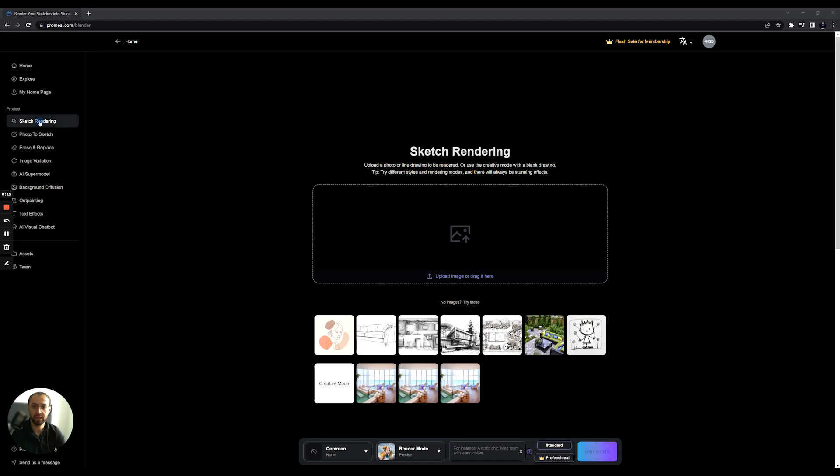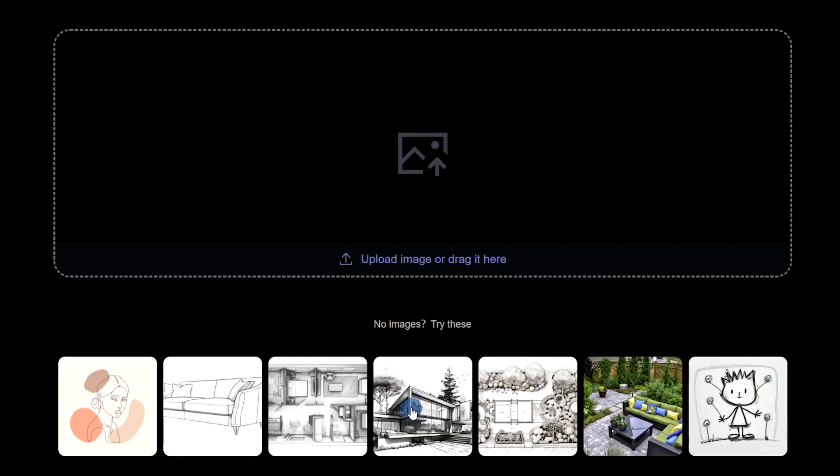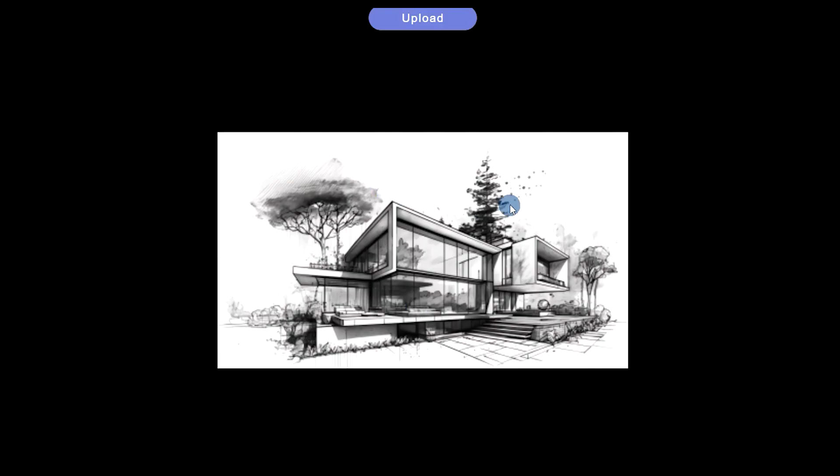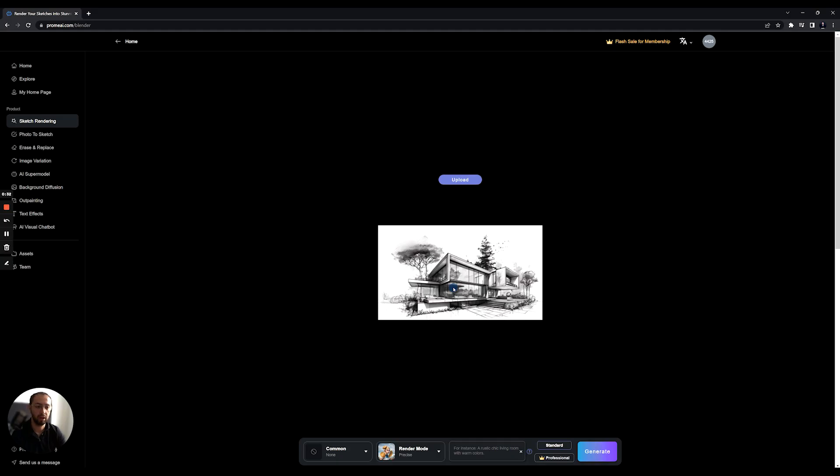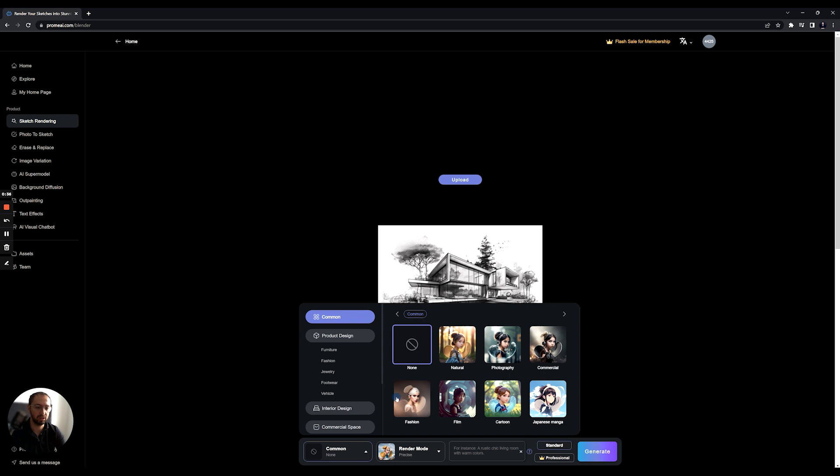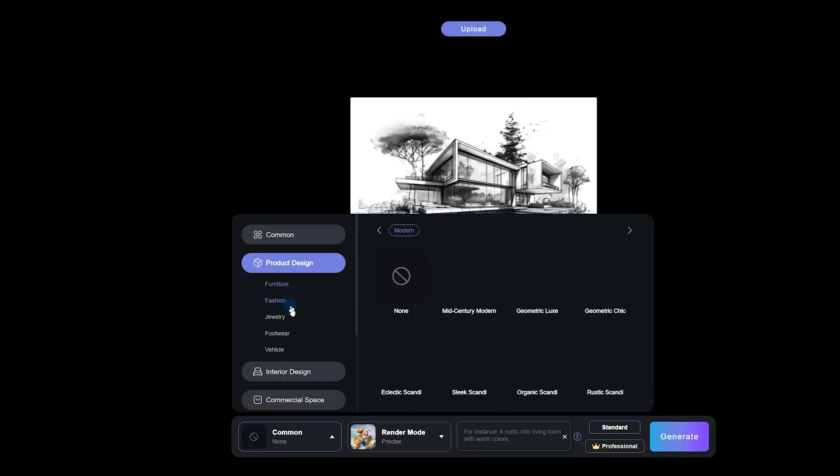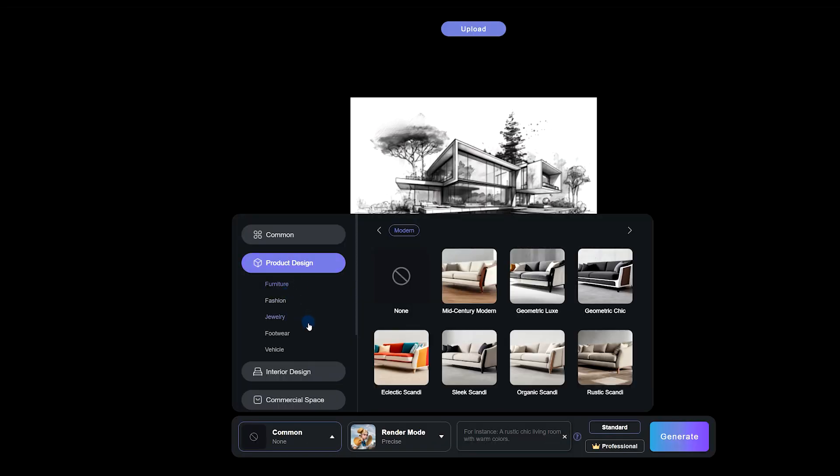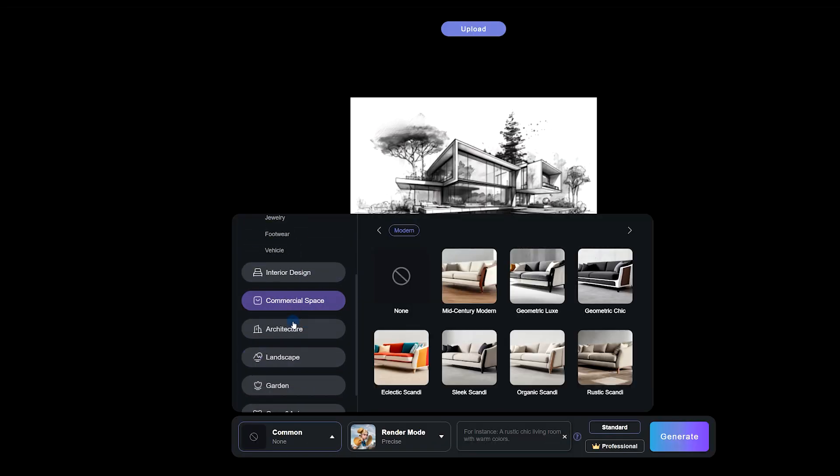Sketch rendering. This is a sketch where you can upload a sketch, any sketch that you have in mind. For example, this could be one of the sketch that we are looking for, and we can render a 3D image based on the sketches. That's very interesting. You can just say, for example, what are we looking for? Is it interior design? Is it commercial space and architecture?